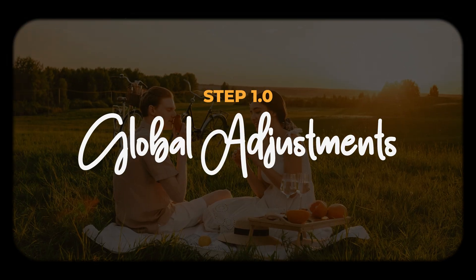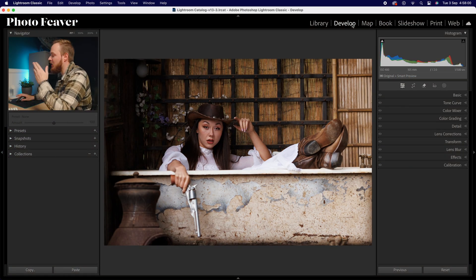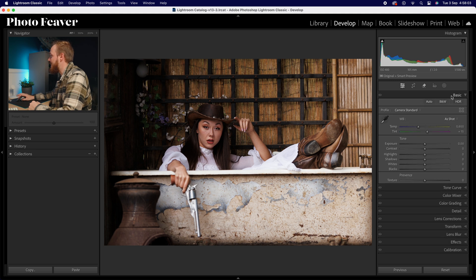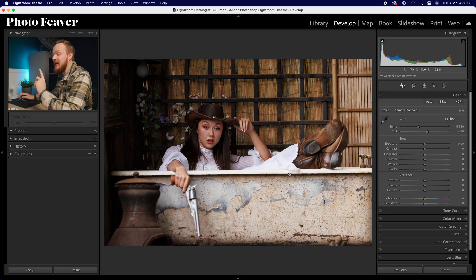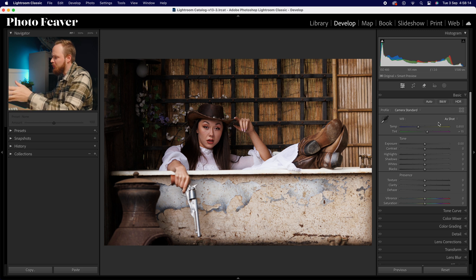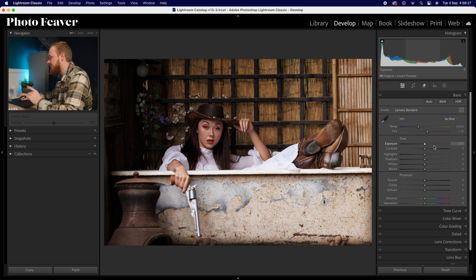Let's move on to step one, which is global adjustments. Head over to the develop panel, then drop down to the basics panel. These particular photos I shot in manual white balance using a gray card, so I know I've got the right white balance. If you're running a little bit too blue or too yellow, I'd recommend changing that. Because I want to save this as a preset, I'm going to leave the main exposure alone and adjust that afterwards.